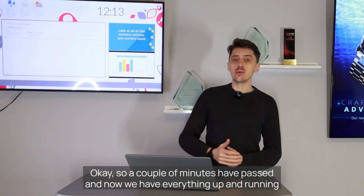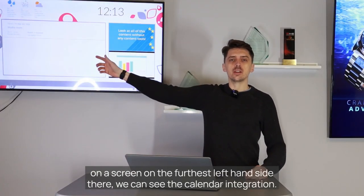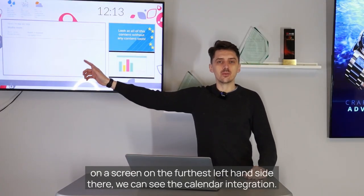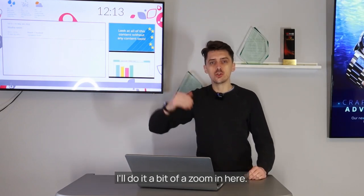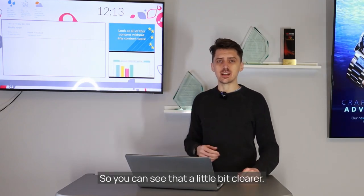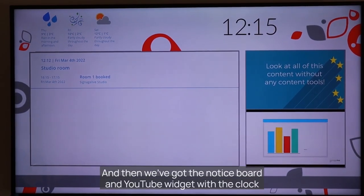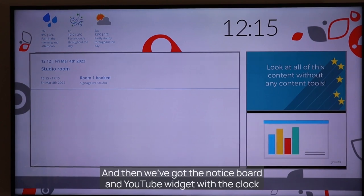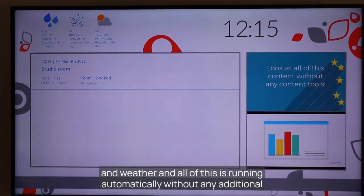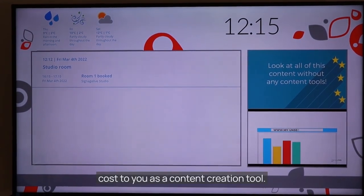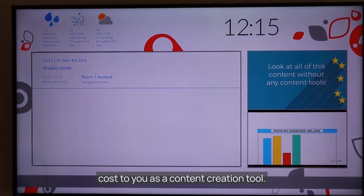Okay, a couple of minutes have passed and now we have everything up and running on our screen. On the furthest left-hand side we can see the calendar integration — I'll do a bit of a zoom in so you can see that a little bit clearer — and then we've got the notice board, the YouTube widget, the clock, and weather. All of this is running automatically without any additional cost to you as a content creation tool.